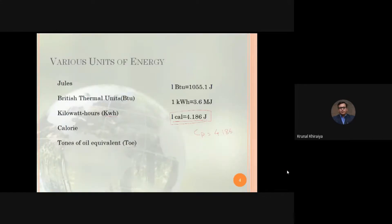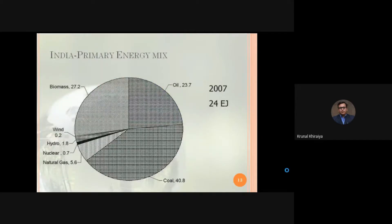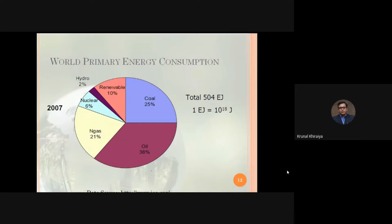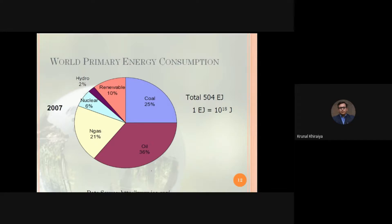In the previous lecture we discussed the energy scenario. We started with the primary energy mix and discussed how energy is consumed in India. We took the reference year 2007 and compared data for India as well as for the whole world. This data represents the primary energy mix of the whole world, measured in Exajoules. An Exajoule is 10 to the power of 18.